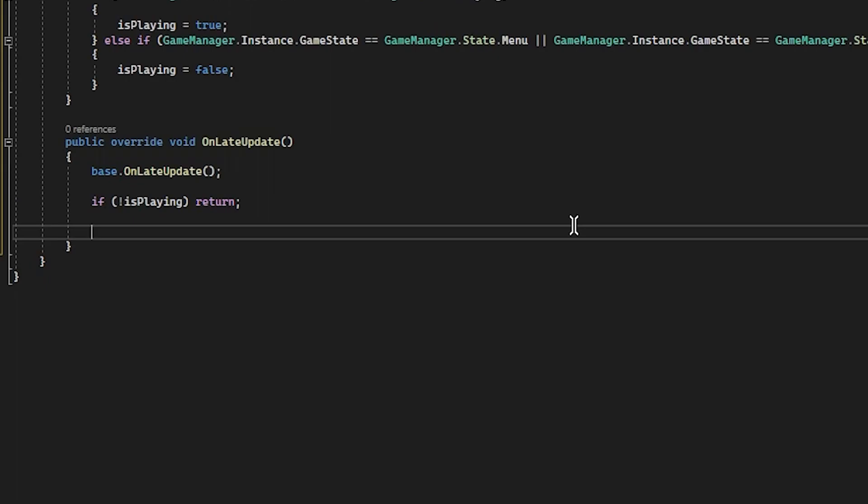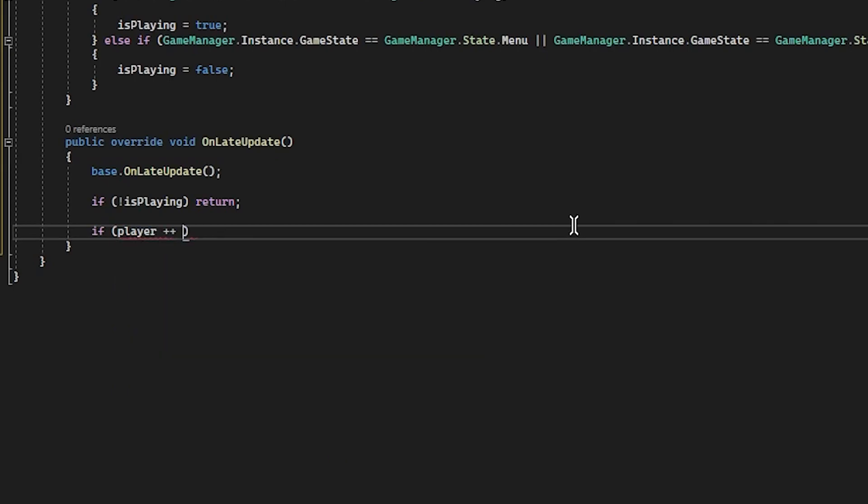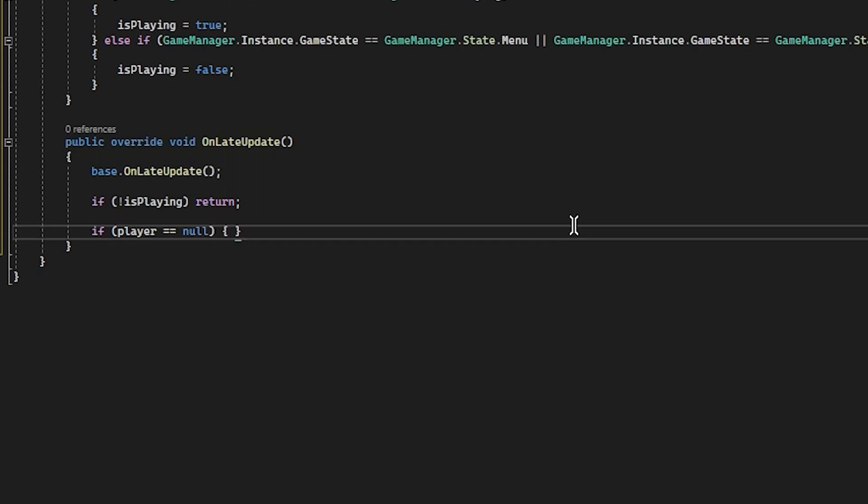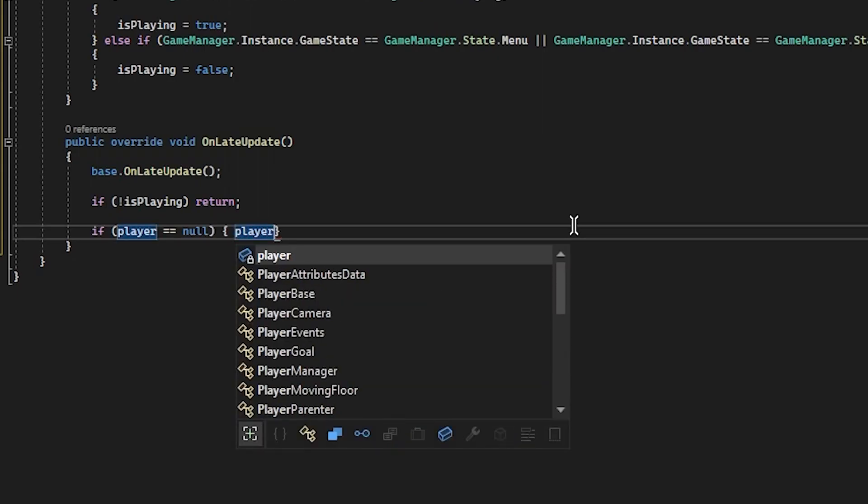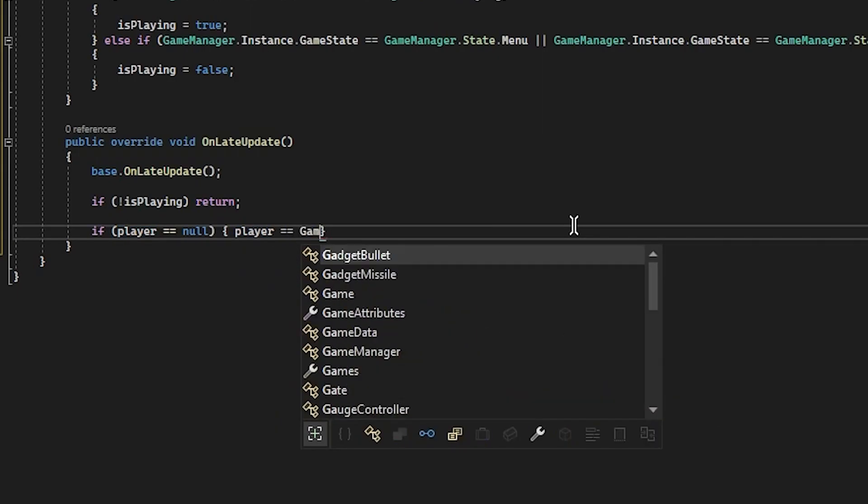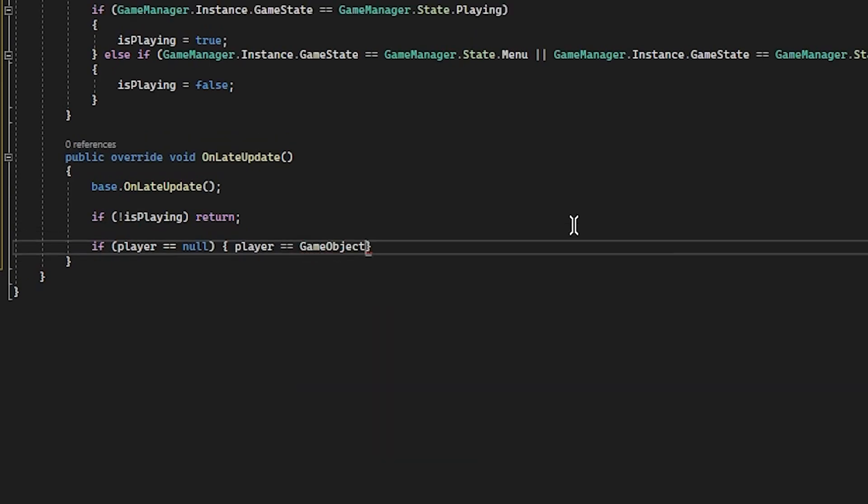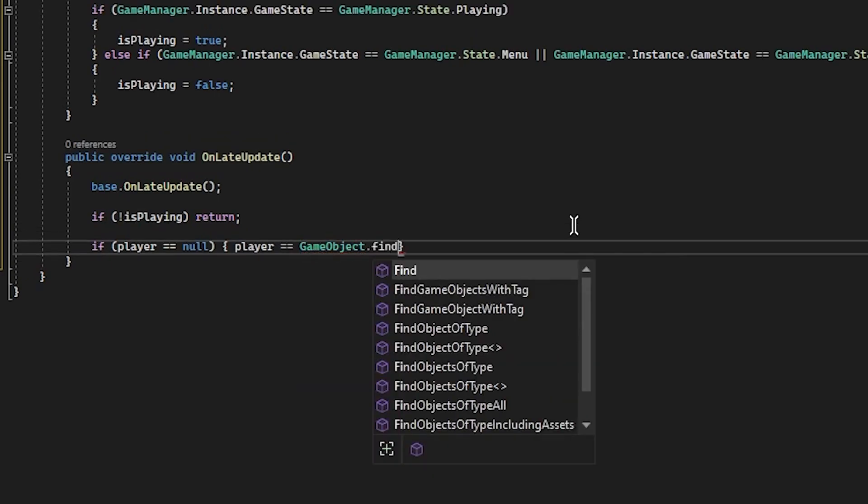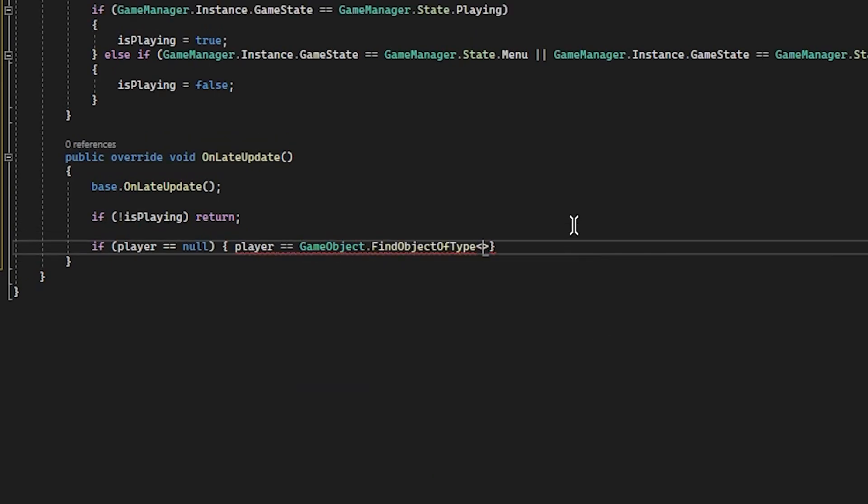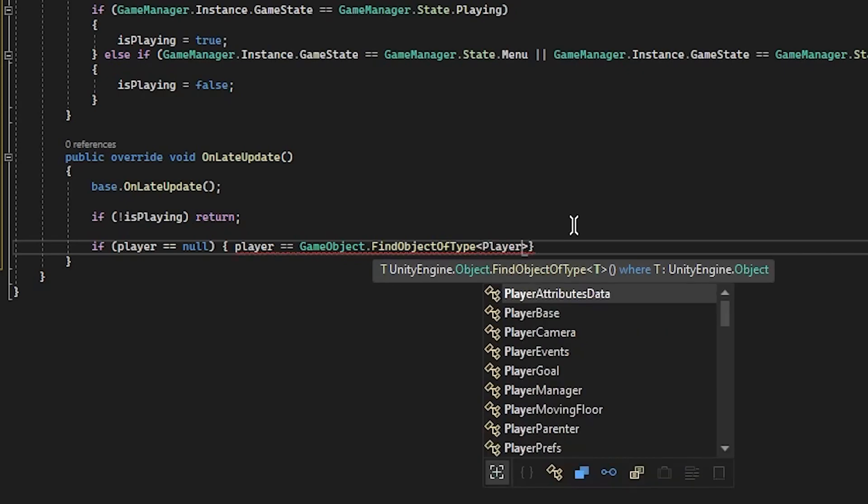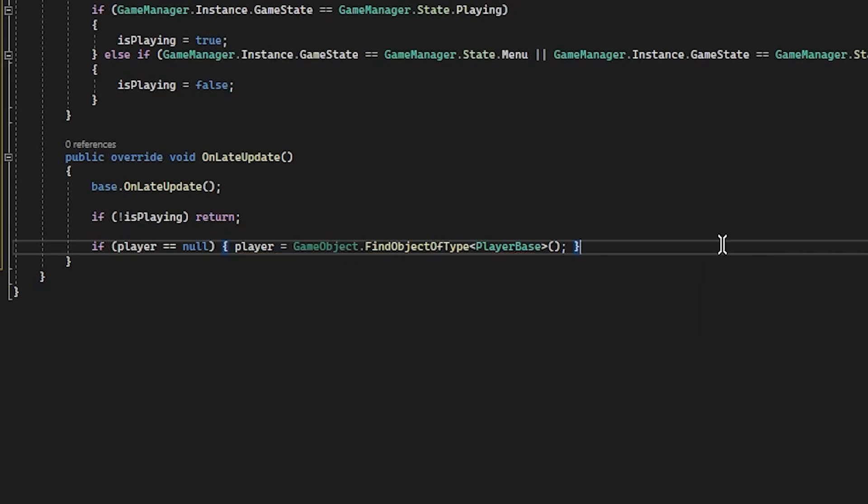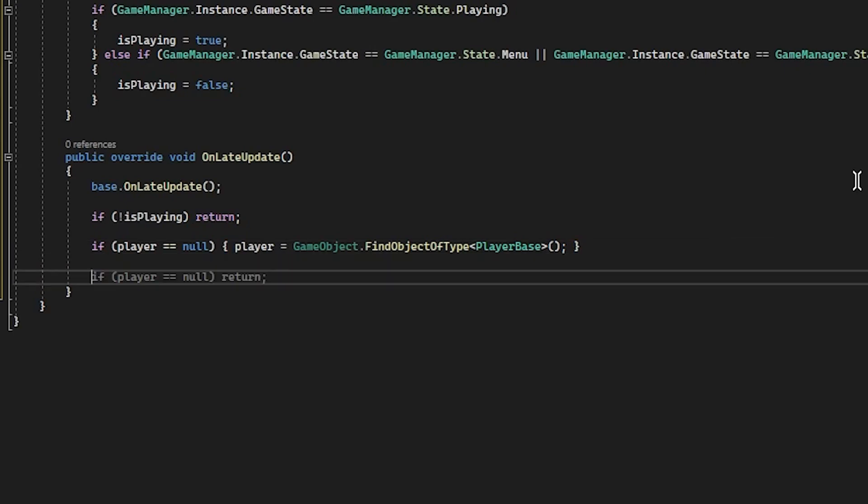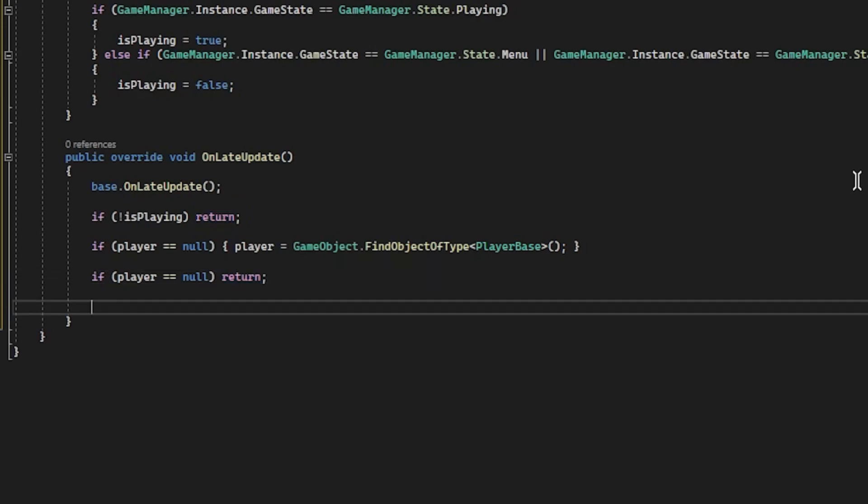So if player equals null, player equals gameobject dot find object of type player base. So now if we don't have a player object, we're going to try and find it. And we're going to do one more little line. If the player still does not exist, stop running any code. This isn't necessarily the optimal way to do this, but for our purposes, it'll be just fine. So now we have our player. Now we just need to set the speed.